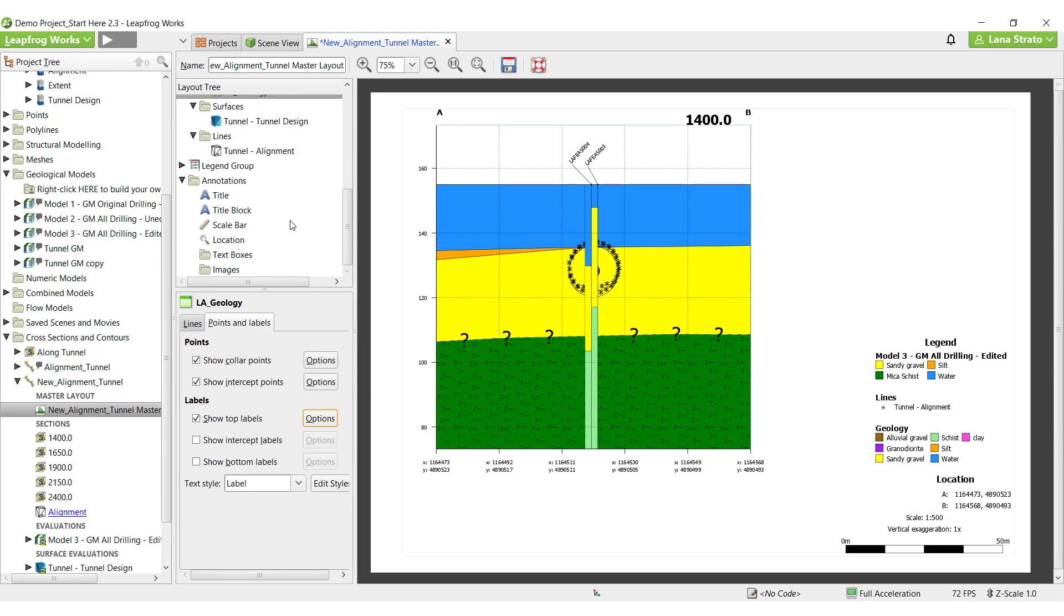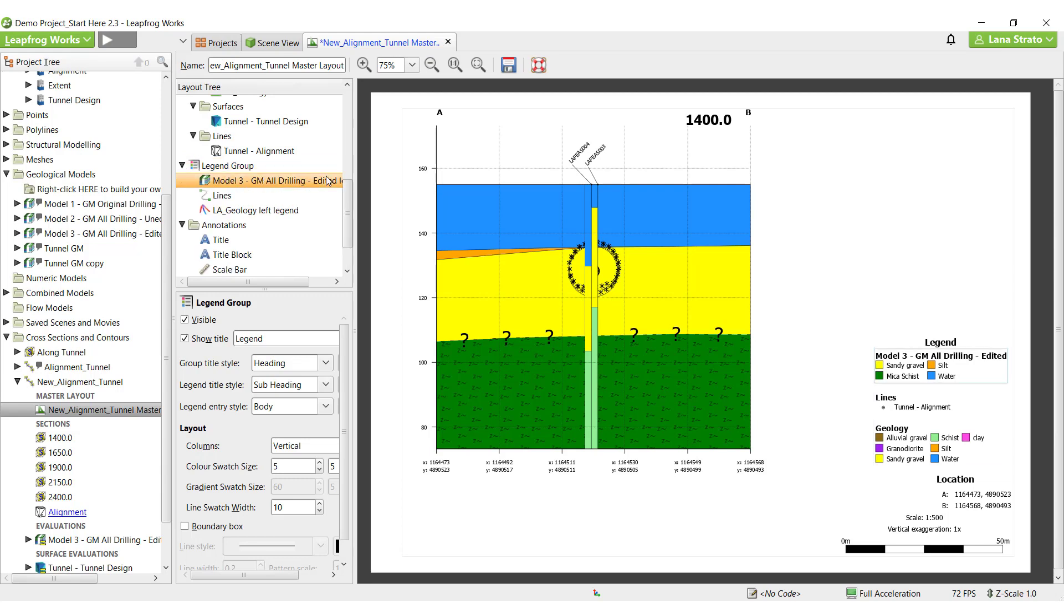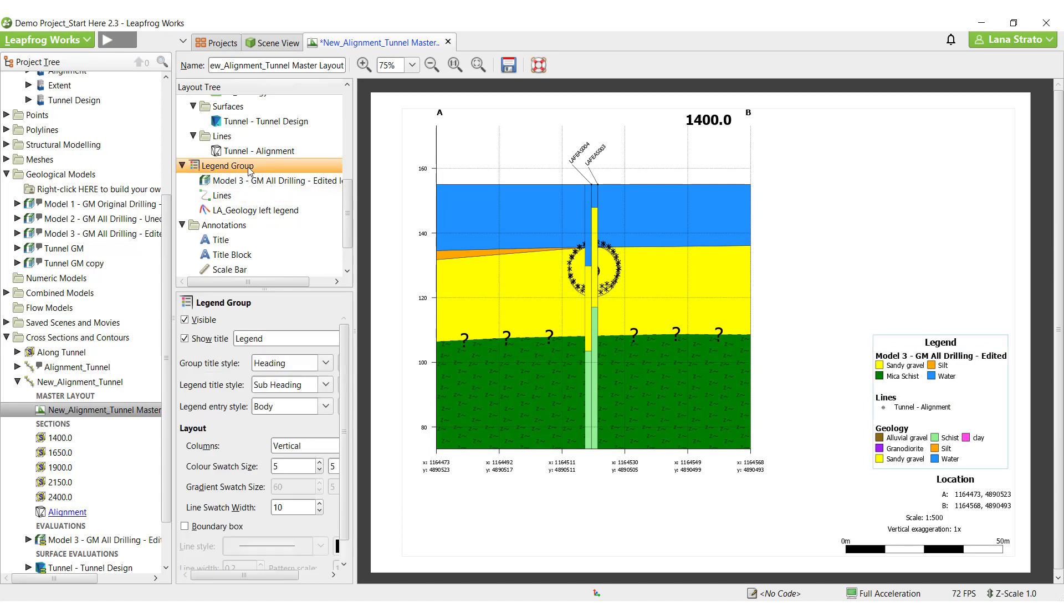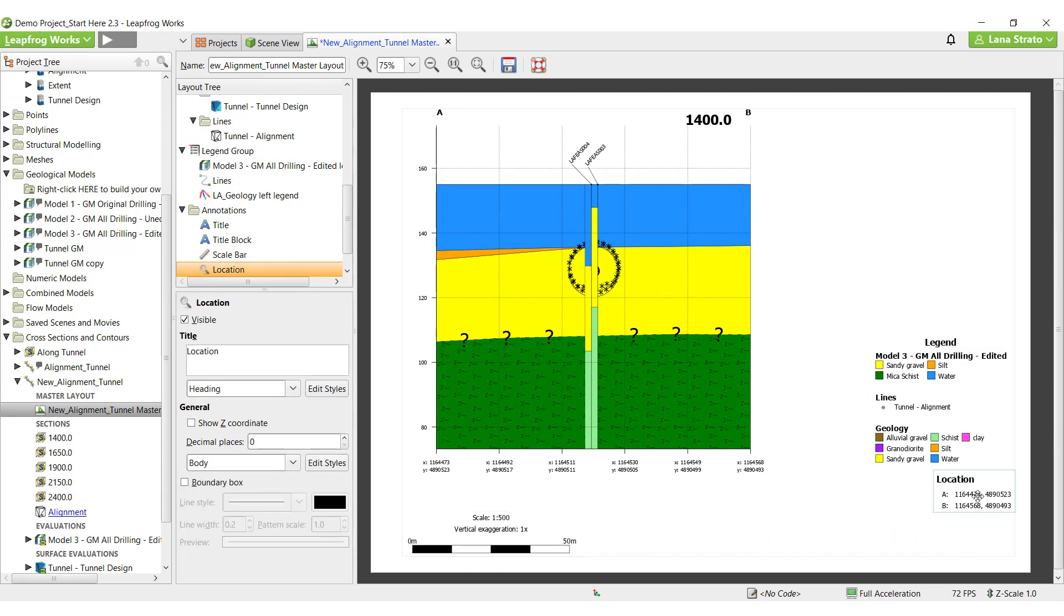The legend group folder shows options for editing the display of the legend in the section preview window. Displays for separate models or surfaces in the legend are available by highlighting the individual model or surface under the legend group folder. Annotations that will not change between sections make sense to do on the master layout, like the scale bar and location options, whereas annotations that are specific to certain sections should be done on each individual section, like if you're adding location-specific images or text boxes.